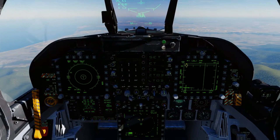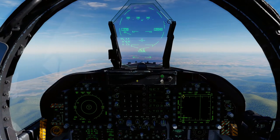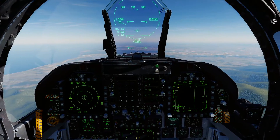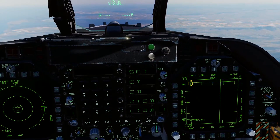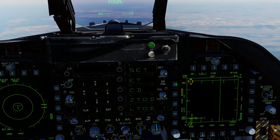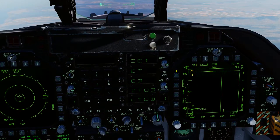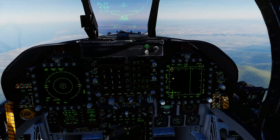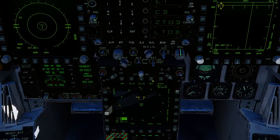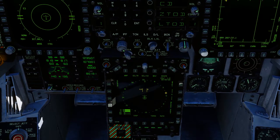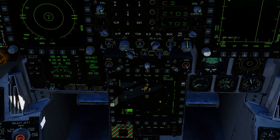Alright guys, we're back again. We're going to quickly run through how to use the radar. We're going to go through the radar mode called RWS — Range While Scan. We'll make another one on TWS, or Track While Scan. First things first, let's get our radar on and cycle our data link page out.